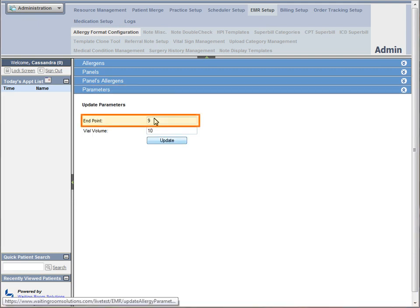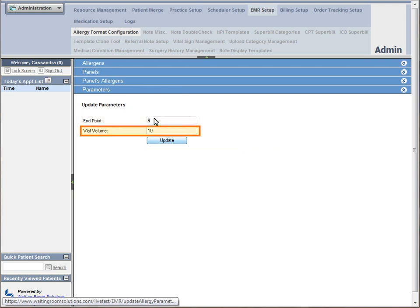Once you enter the wheel size, that is the endpoint, and the standard treatment vial size, you are finished with your setup.